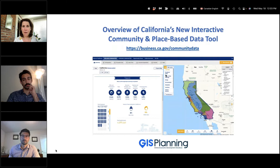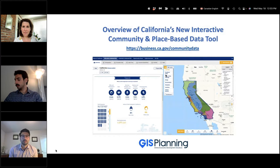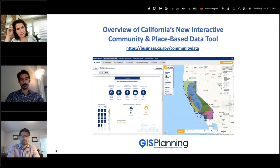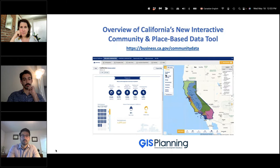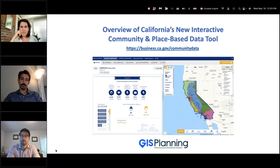Thank you, Elisa. Good morning, everyone. I'm Mark Polhemis, GoBiz Place-Based Solutions Specialist. It's my pleasure to welcome you this morning and to host GIS Planning to provide an overview of the community and place-based data tool. In effort to provide innovative resources and technical assistance to California economic development partners, GoBiz worked with GIS Planning to develop this user-free mapping and data tool.